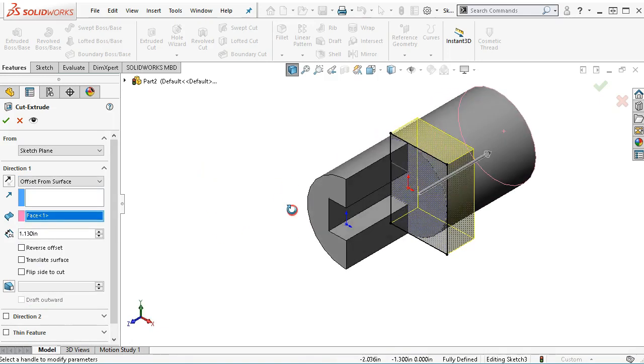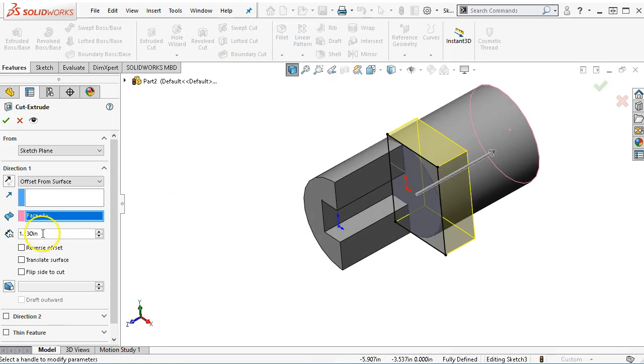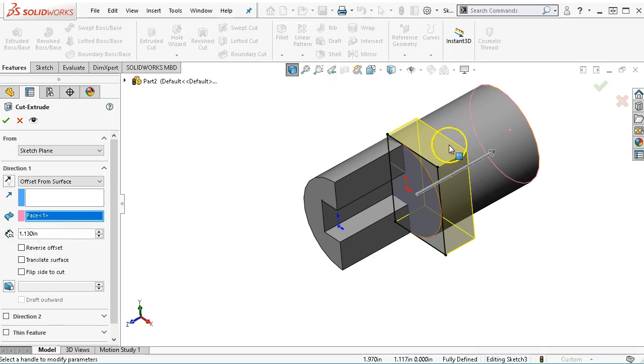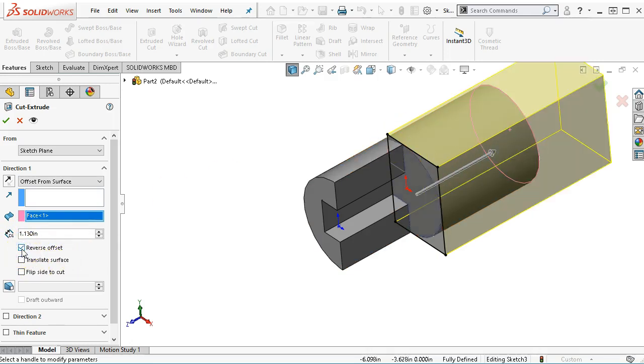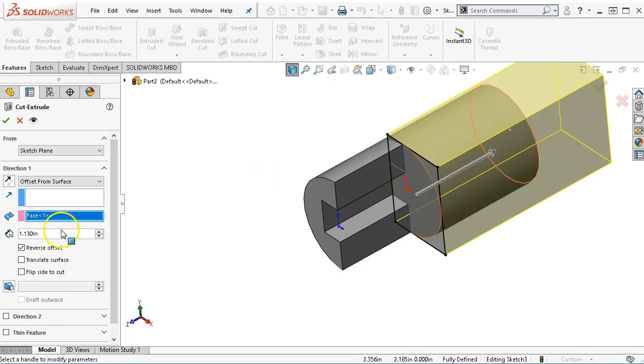this one happened to be going the right way, and we retained the number 1.13. If it did not give me this nice preview, I would reverse the offset, which sends it 1.13 past.